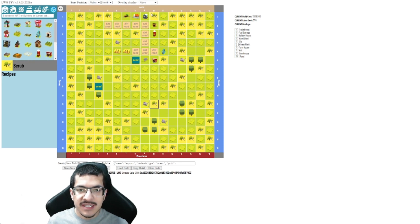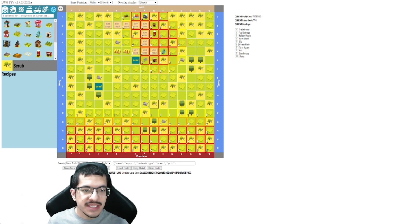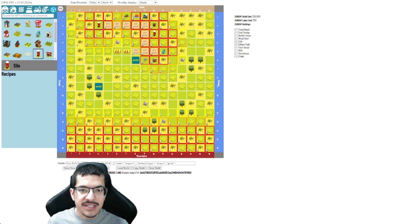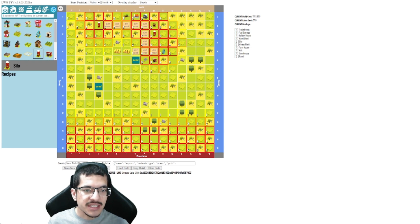You can place down any object you want and it's of course going to update with the overlay display that you have. So if I place down the silo it's going to cast more shade like so.